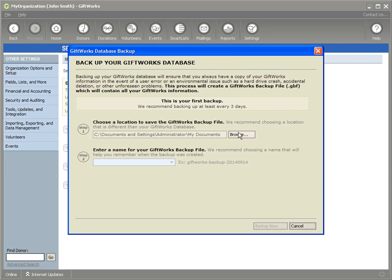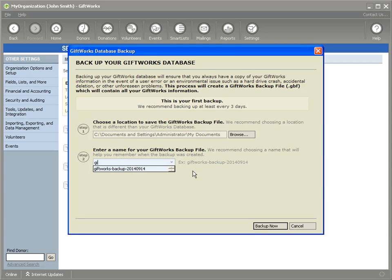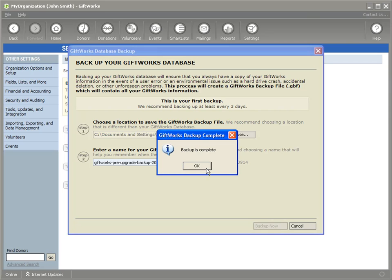I'm going to choose a location where I want to store this backup — I'll put it in my Documents folder and name it. I'll call this "Giftworks pre-upgrade backup" and add a date: 2014-09-01. Then I'll click Backup Now.